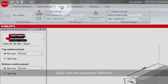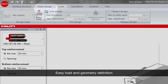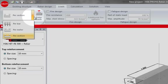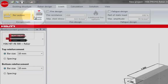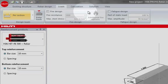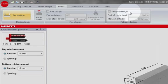Choose whether to complete the loads per section, per meter or per bar and whether fire resistance, fatigue or seismic resistance is required.